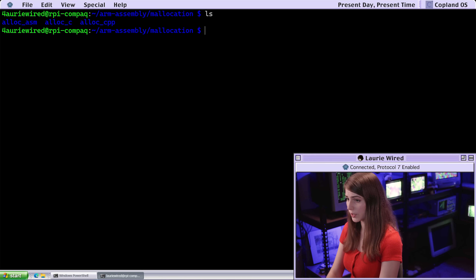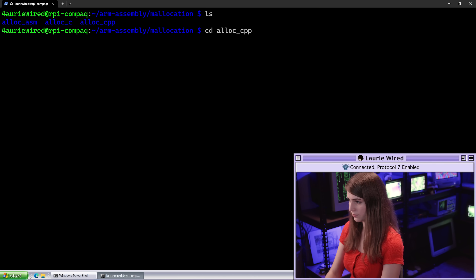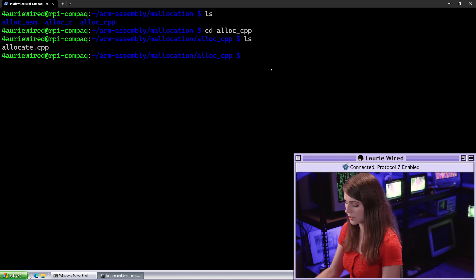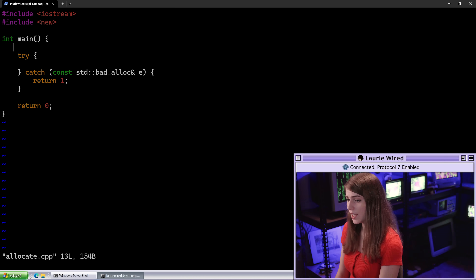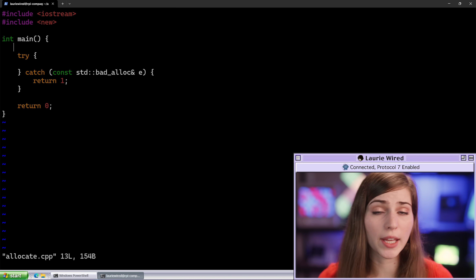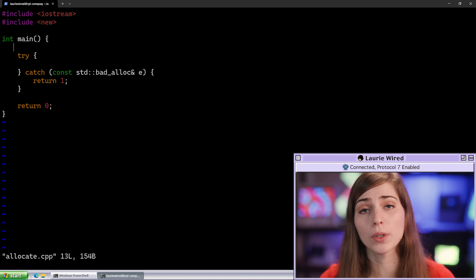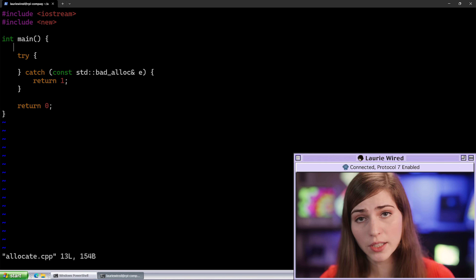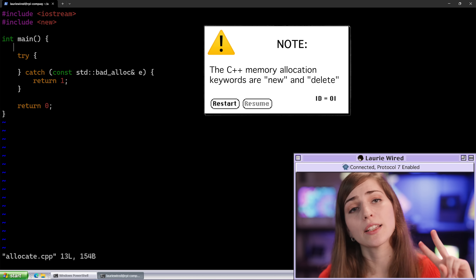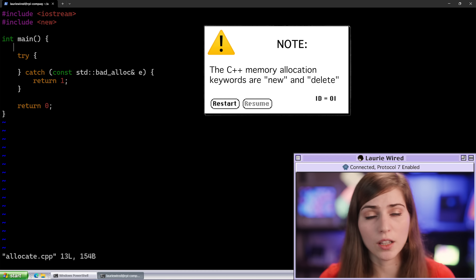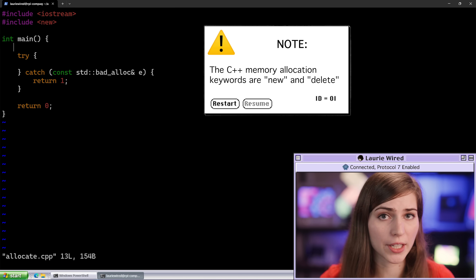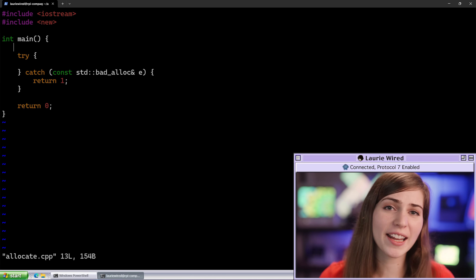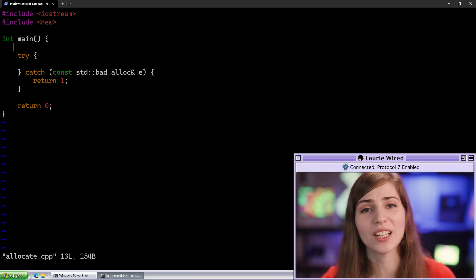Let's move over to our C++ folder. Here is the stub program with a little bit of a C++ application to get us started. I already have a try-catch statement in here to handle any errors while we're trying to allocate memory. There are two keywords we need to keep in mind: new and delete. The new keyword allocates memory to hold our dynamic values, and the delete keyword frees up that memory and gives it back to the operating system.